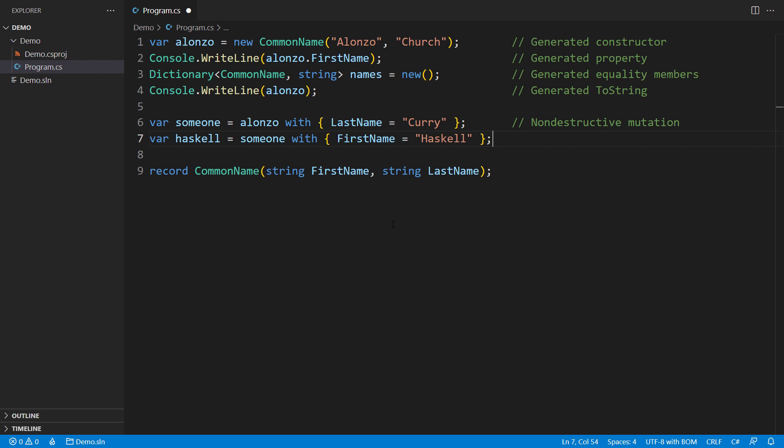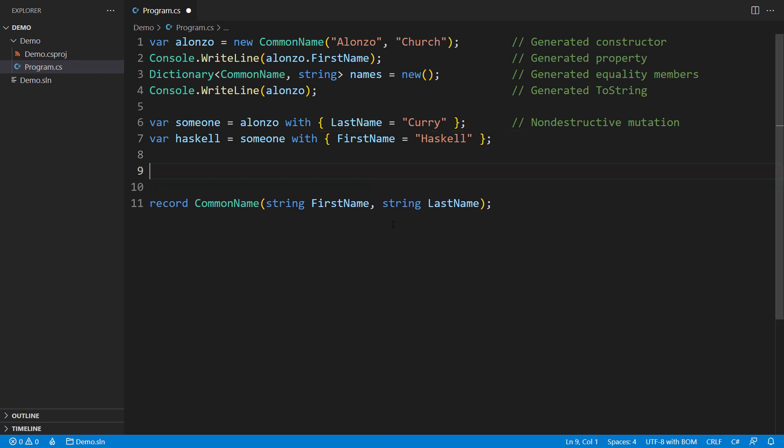Records are often used in functional programming and can be used to implement immutable data structures and algebraic data types. Let me show you that.